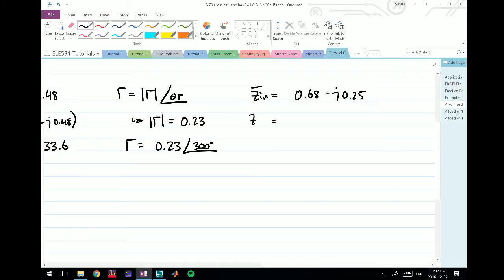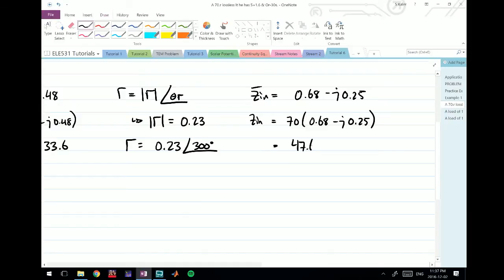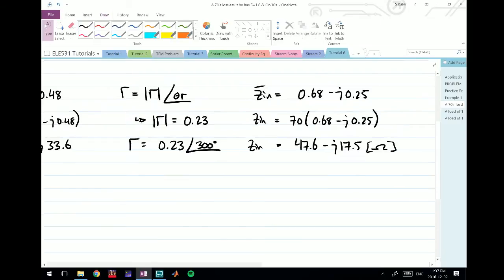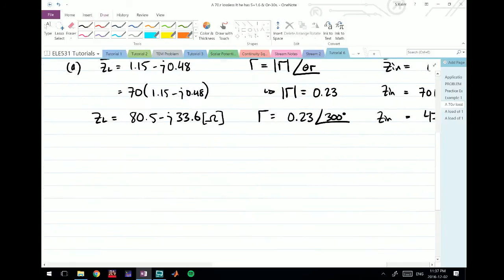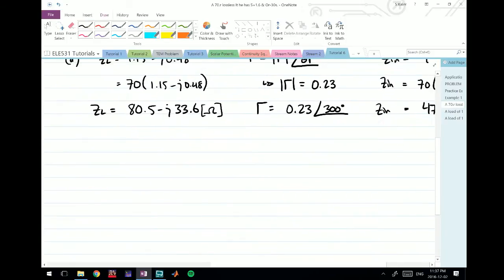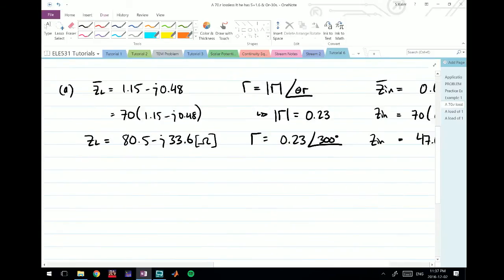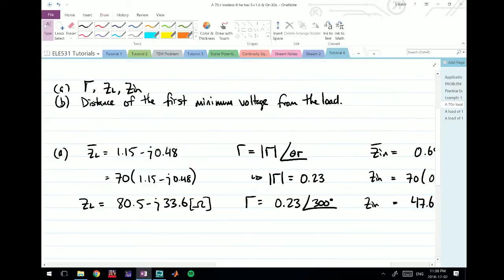To find Zin actual, we take 70 and multiply by 0.68 minus j 0.25. If we do that, we find we actually end up with 47.6 minus j 17.5 ohms. Don't forget units - the reflection coefficient is dimensionless so we don't need to worry about units there.